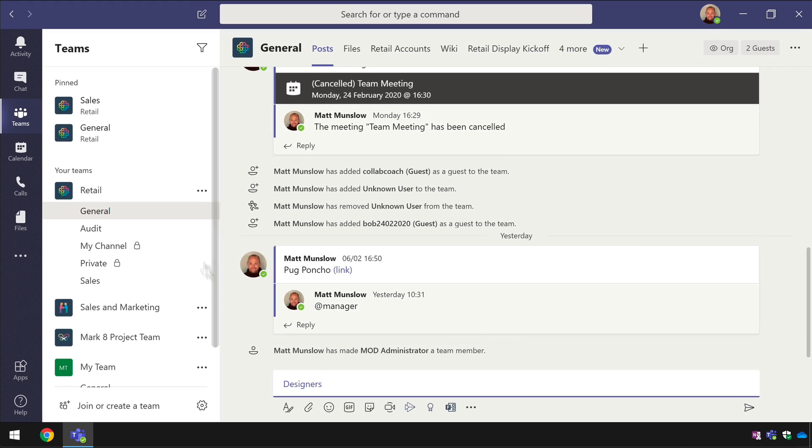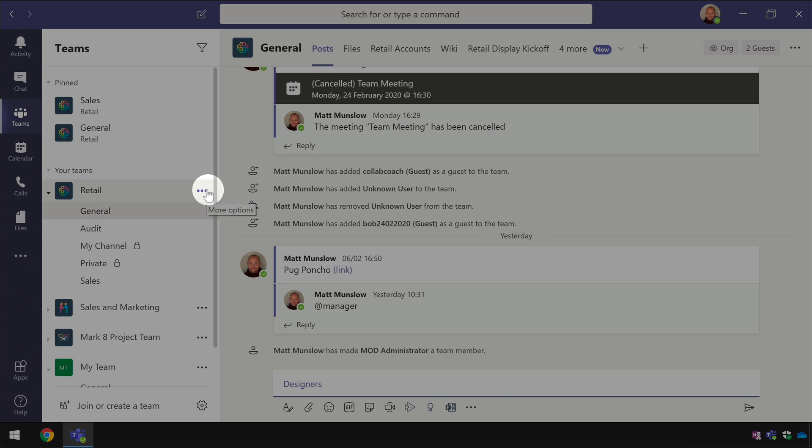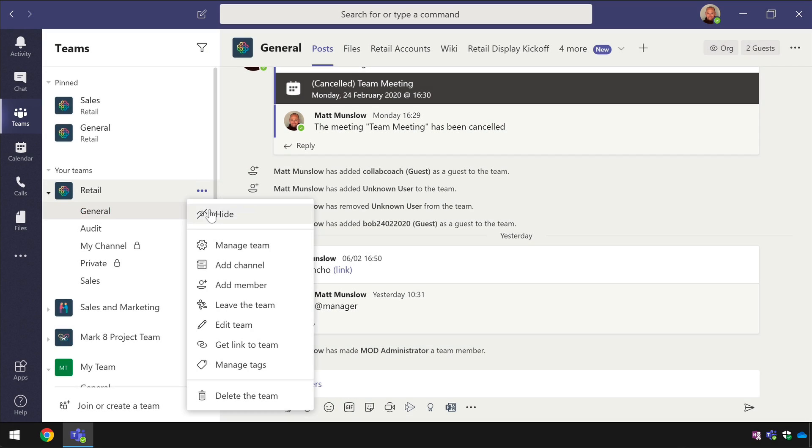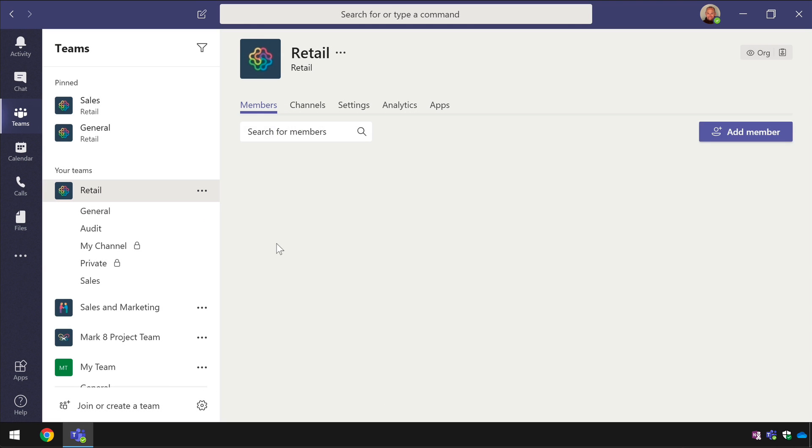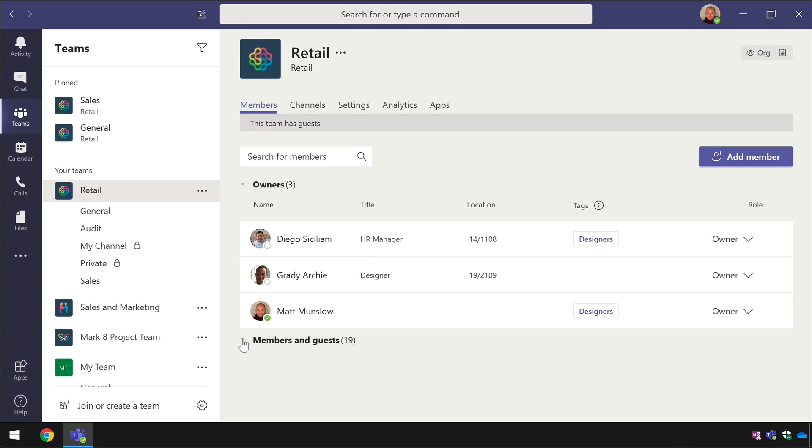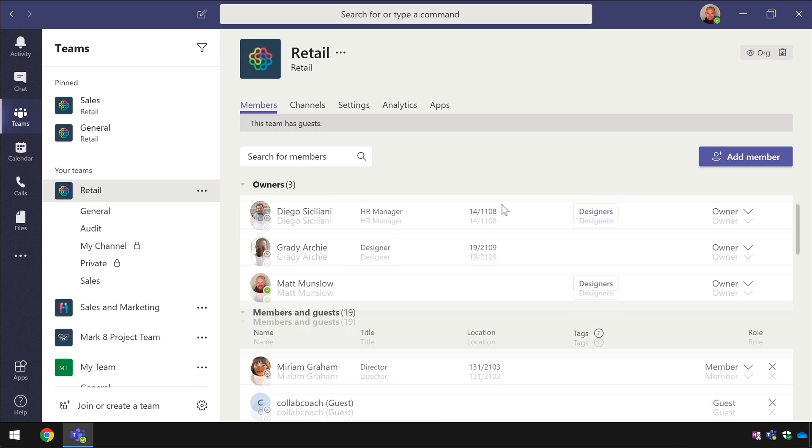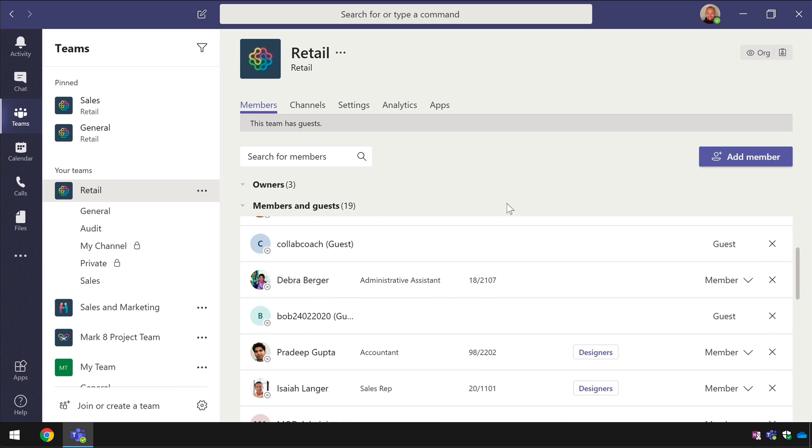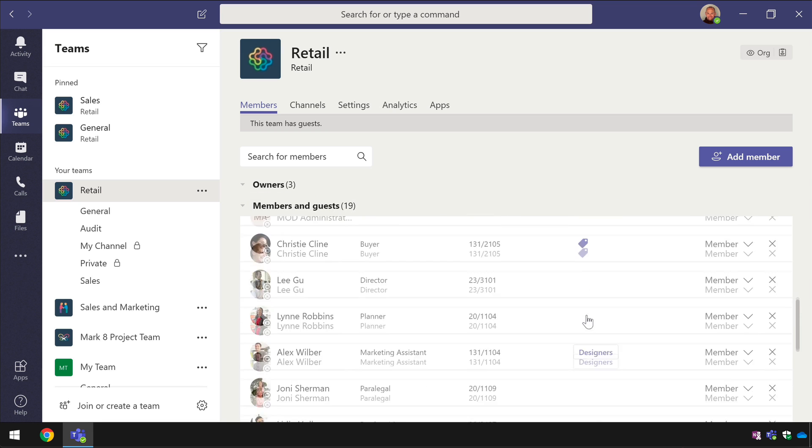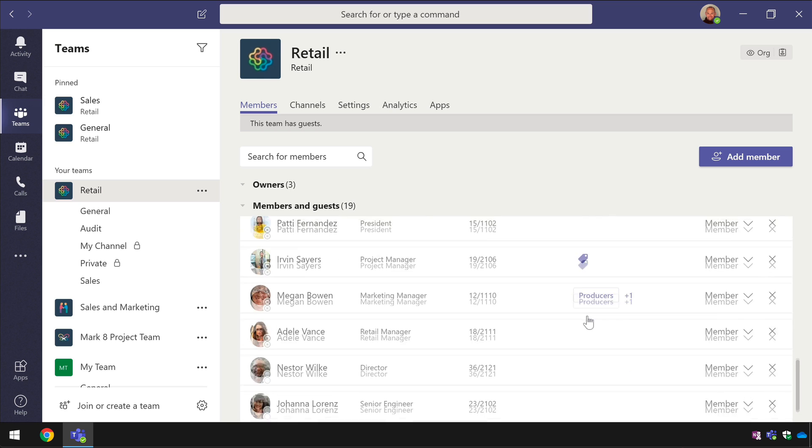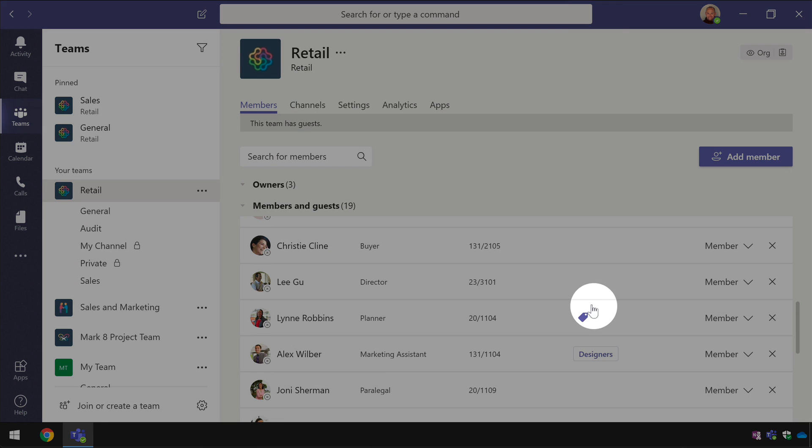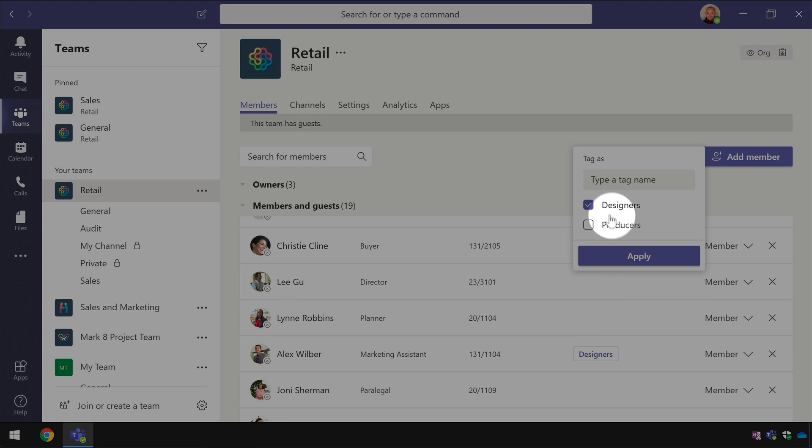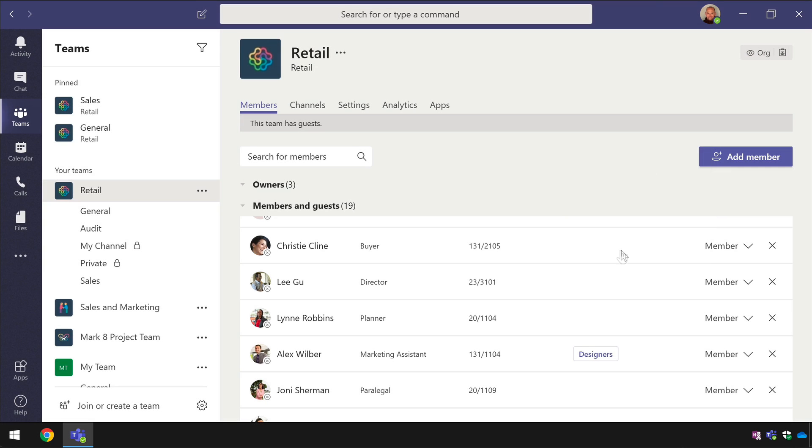I can see all the people who have tags at a glance if I go to the manage team page so if I hit the ellipsis and go manage team I can see all the team members here and if I scroll down you'll see in this column here all the people who have tags added to them and then I can also add new tags if I want to as well.